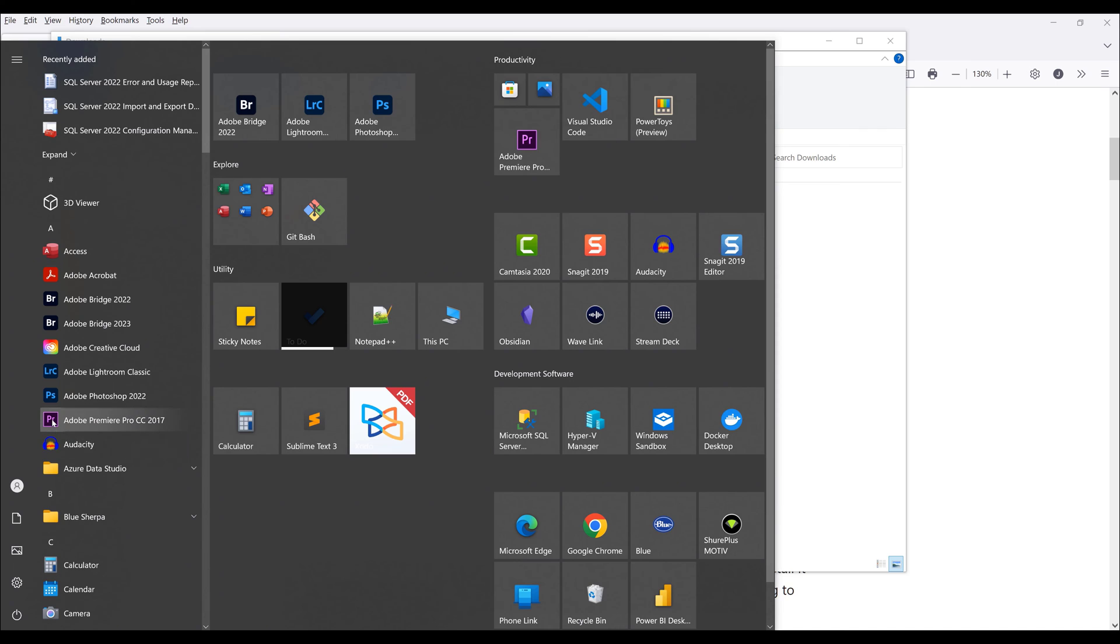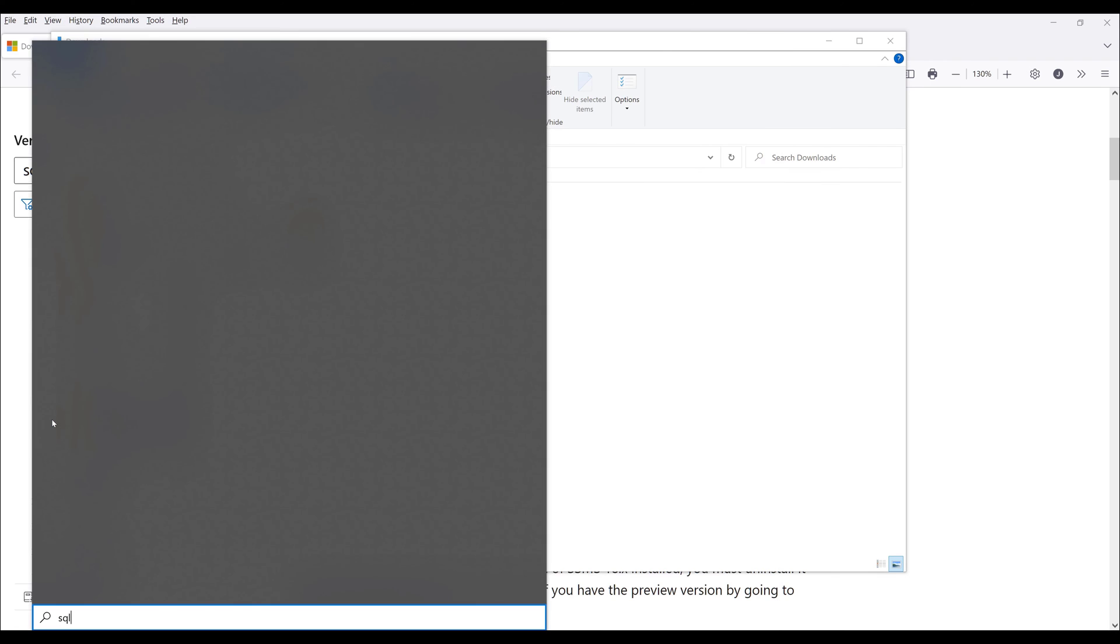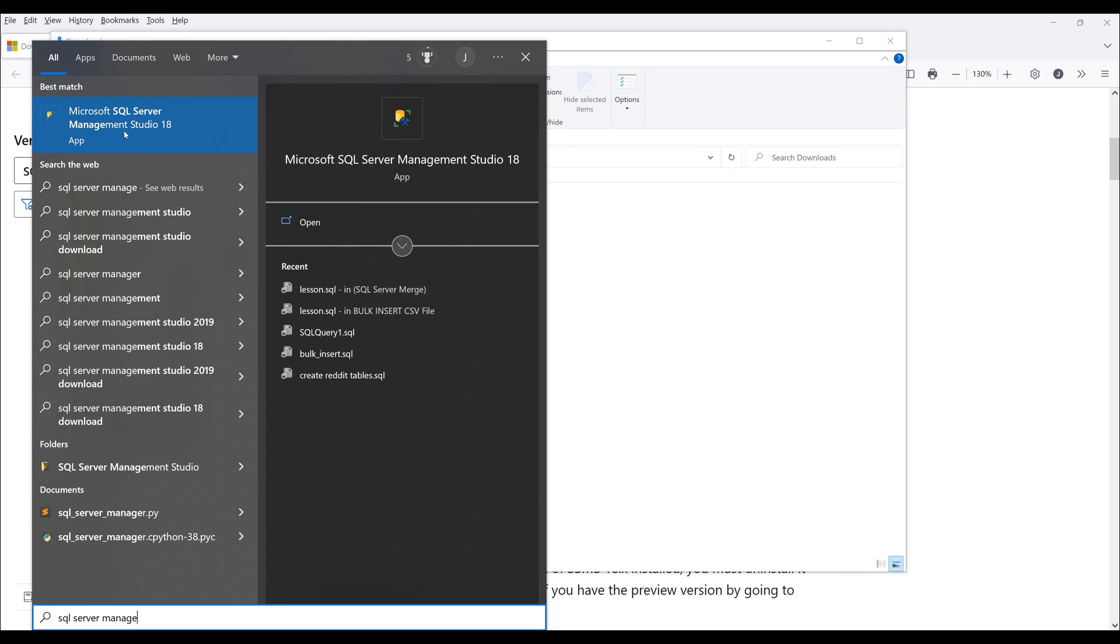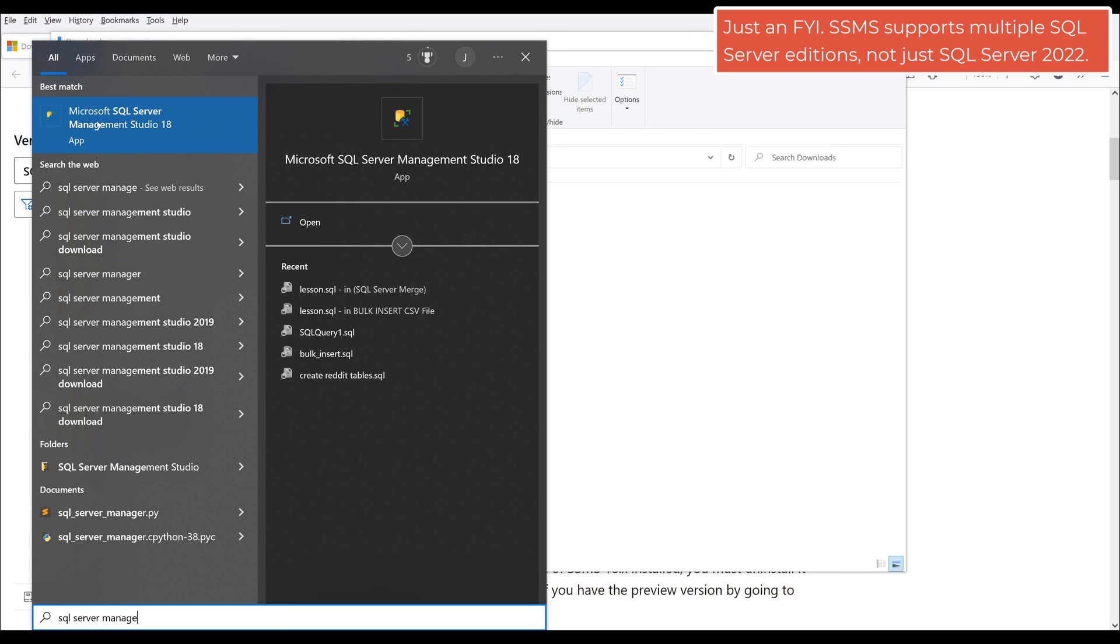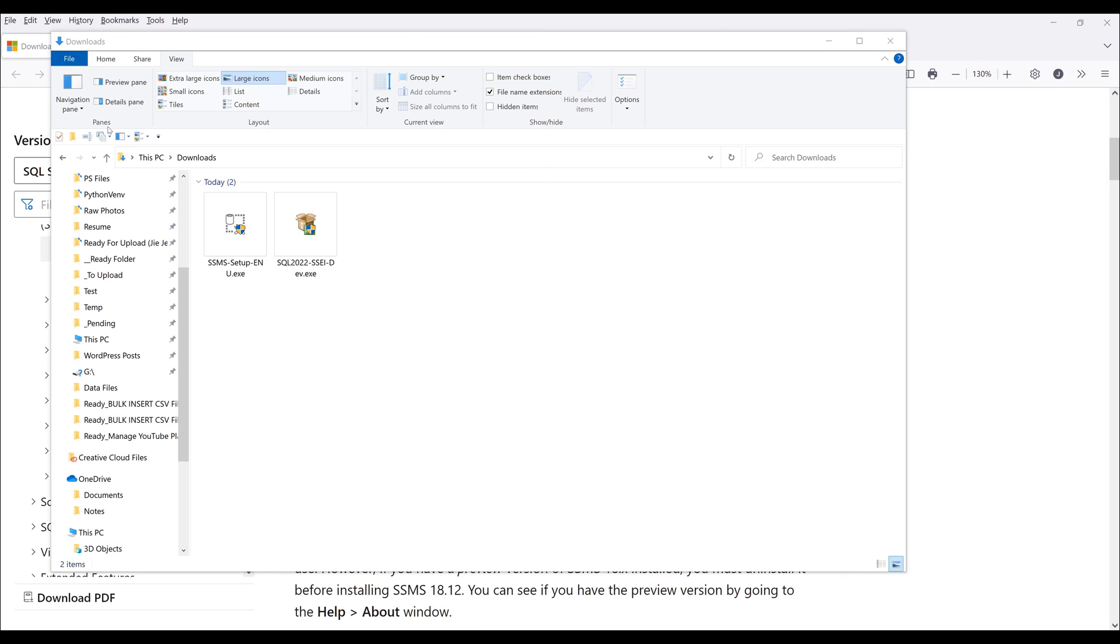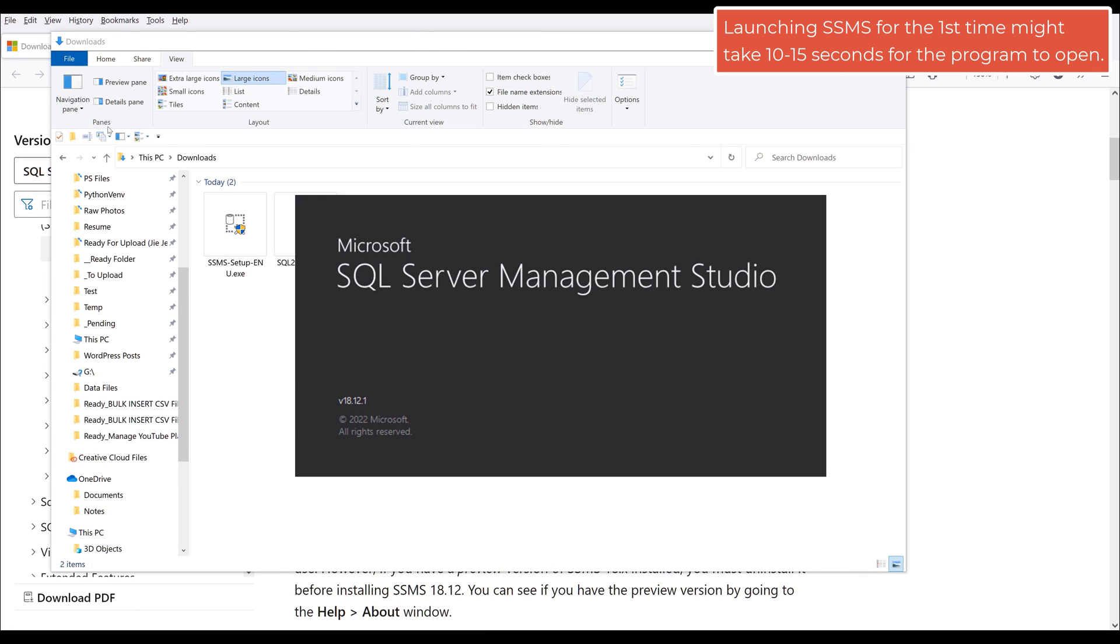If I look at my programs and search for SQL Server Management Studio, it should be this one right here, Microsoft SQL Server Management Studio 18. I'm going to open the software.